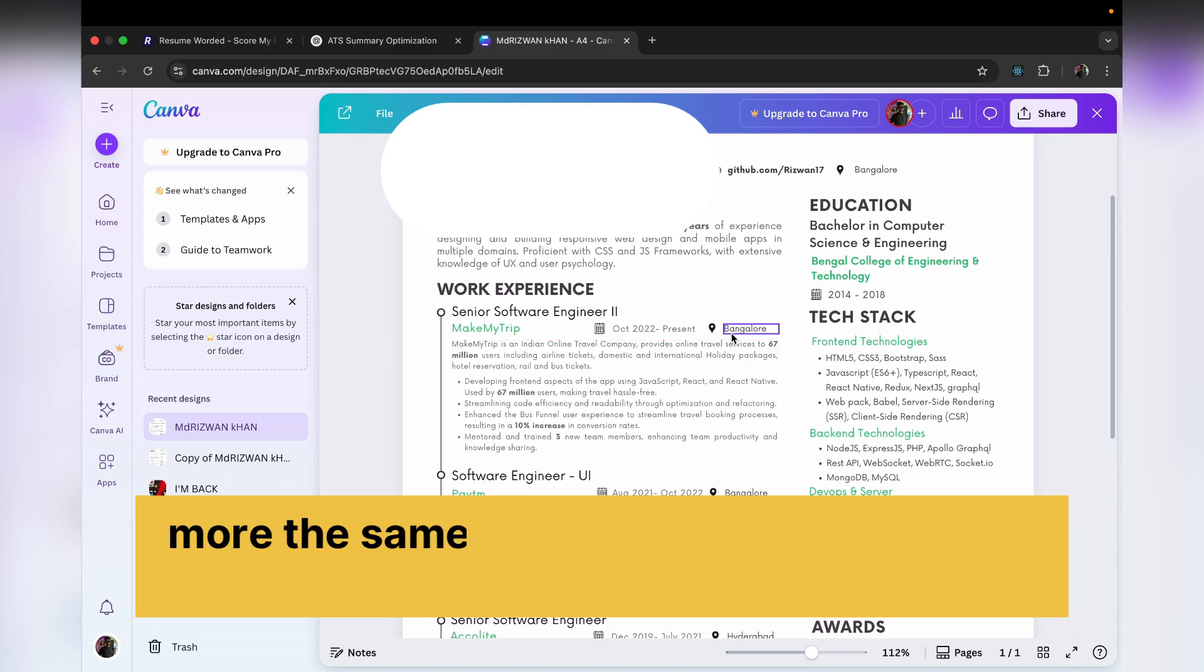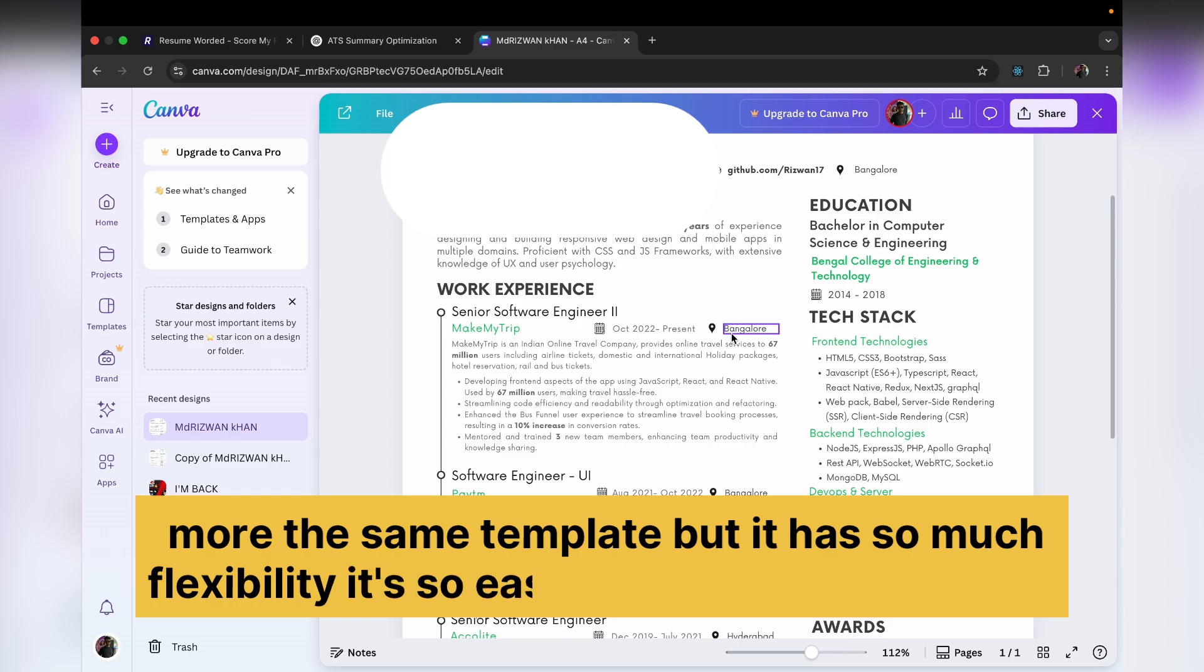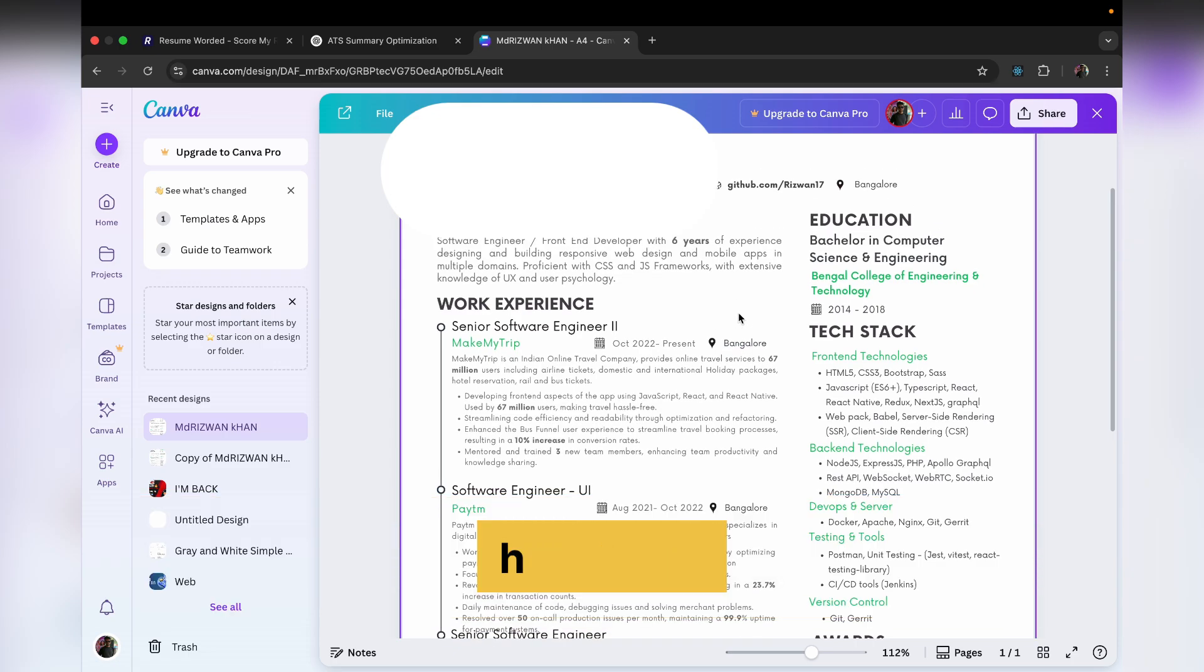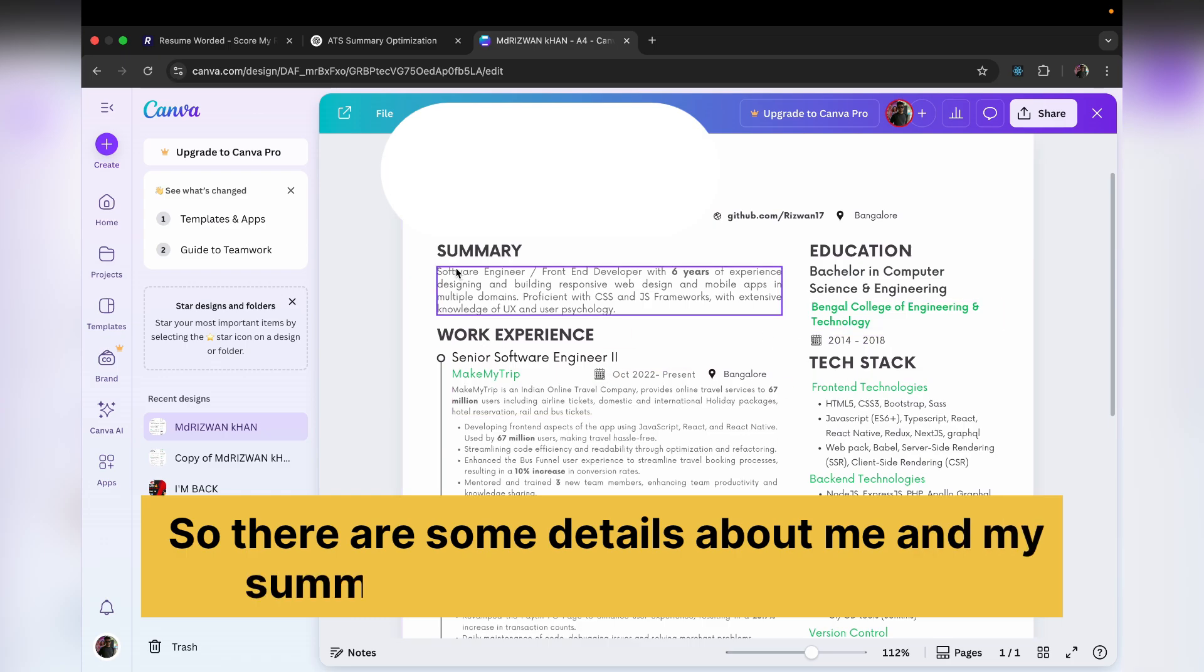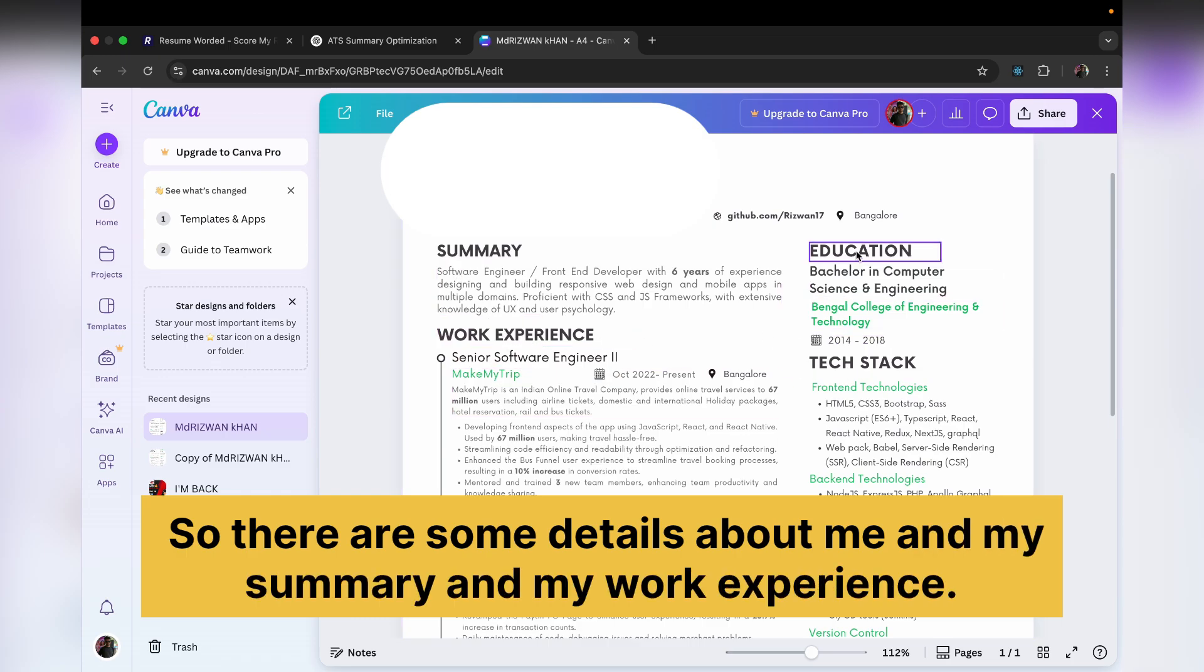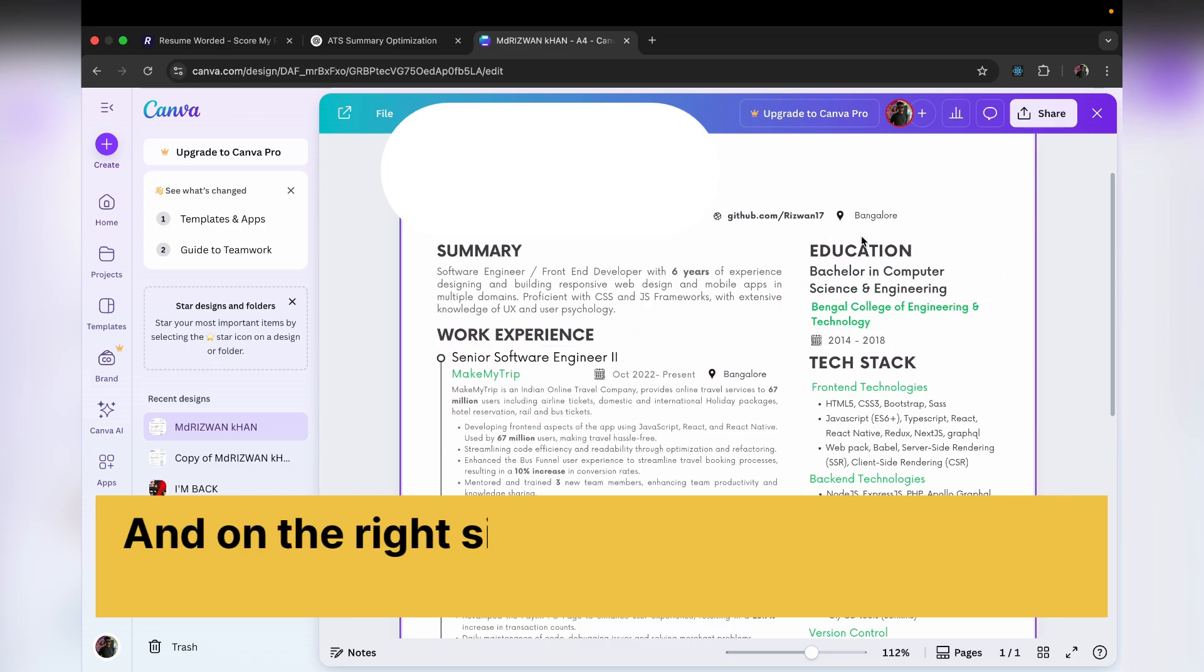So it has so much flexibility. It's so easy to edit the resume over here. There are some details about me and my summary and my work experience, and on the right side I have a two column resume.